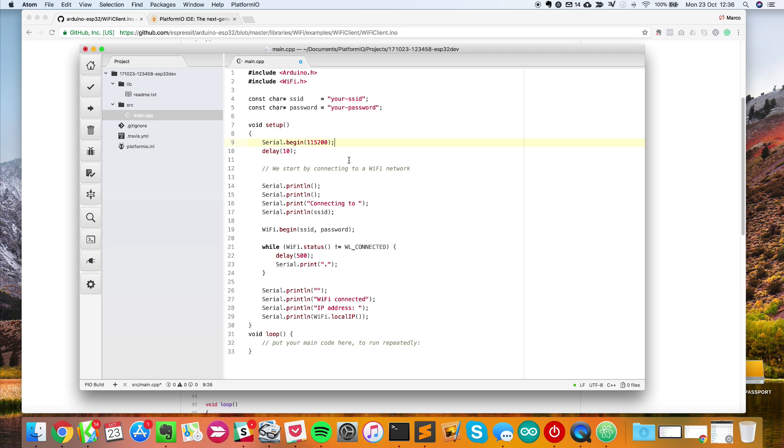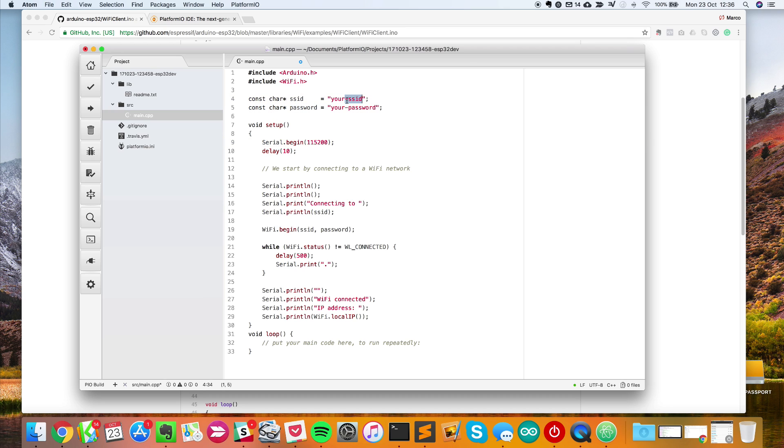The only thing you have to do is replace those parameters with your own WiFi network parameters. I'll do that now. I just put my WiFi network name and password, and I'm ready to upload that to the board.